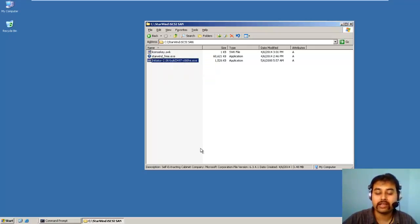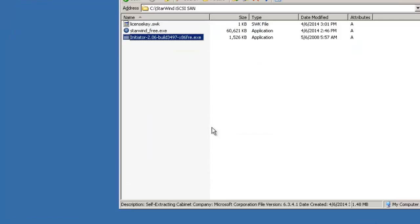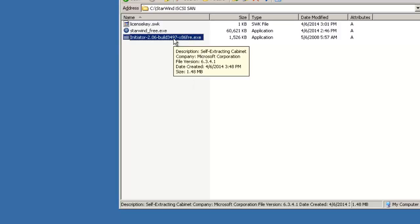And also as I am doing the installation in Windows Server 2003, we require iSCSI Initiator to be installed. So I will do installation of iSCSI Initiator first.